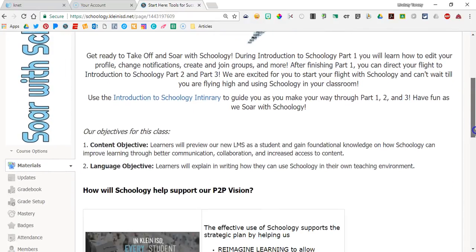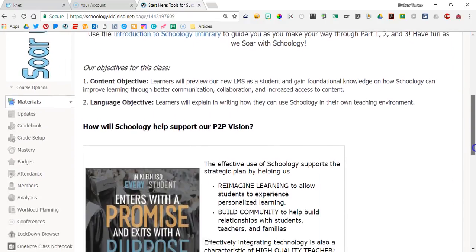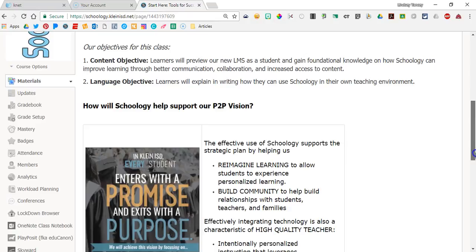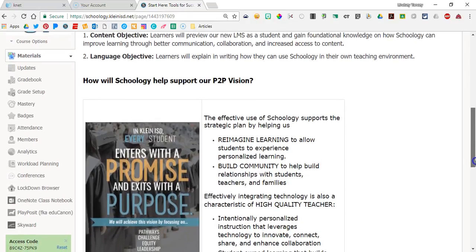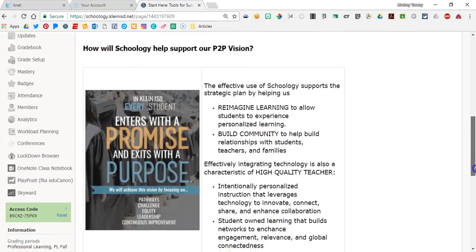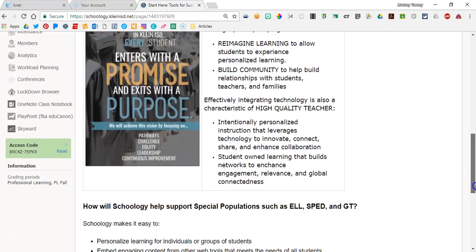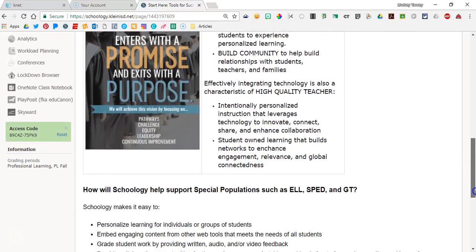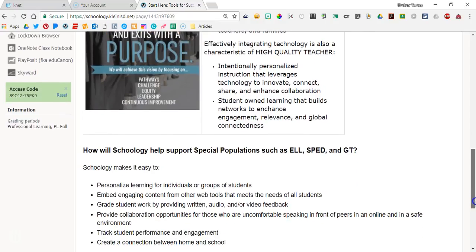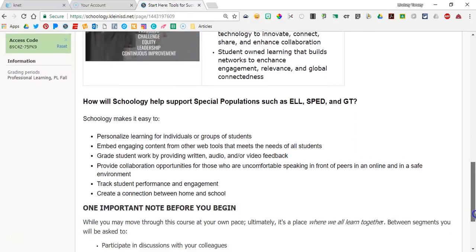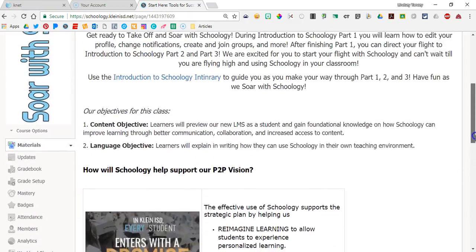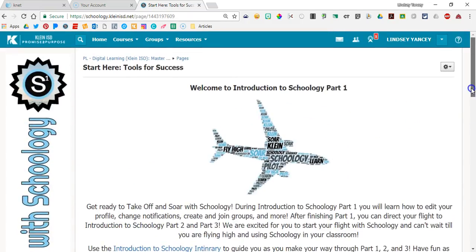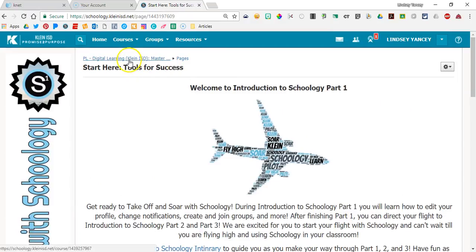This is an online course, so it is important for your learning to read through everything, maybe even more than once. After reading through Tools for Success, you can click the link at the top to go back to the home page.